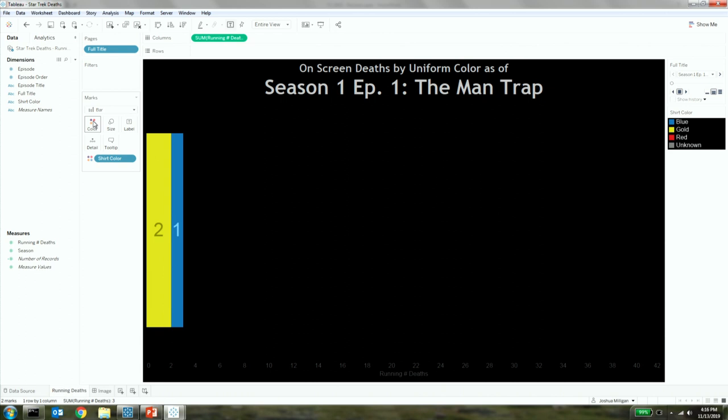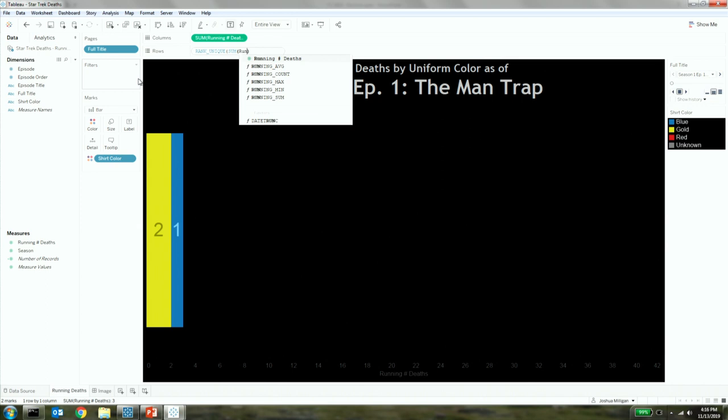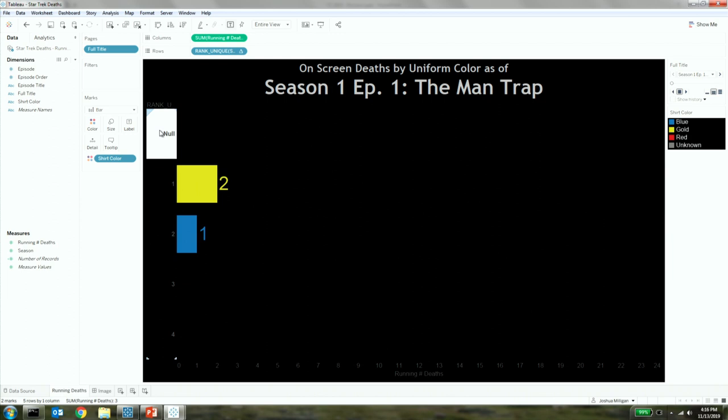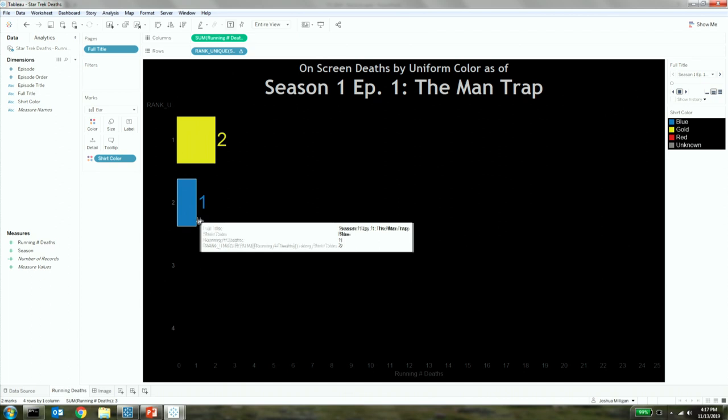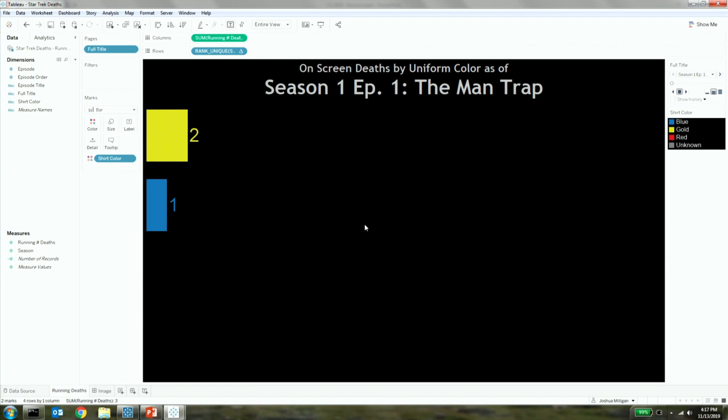Now for a normal bar chart, I would take the shirt color and place it on rows. But because I'm using pages and I want the bars to reorder, the way I'm going to do that is by creating a quick ad hoc calculation here using a unique rank. So rank unique of the sum of the running number of deaths. And then a couple of things with that. First, I'm going to compute using the shirt color so that it's the number of deaths per shirt color. And then I'm going to make it discrete so that it gives me headers here on the side instead of being a continuous field. I'll hide the nulls. We don't need to see those. You can see even as I'm changing the viz, it's got some animation built into it. We'll hide the headers. We don't need to see those. And then we'll go to presentation mode and watch our race.